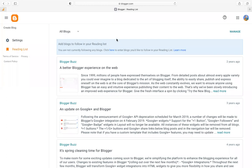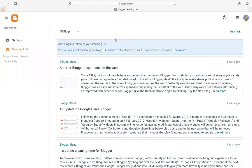When you sign in and then click on 'Create Blogger', it's going to bring you to this interface.